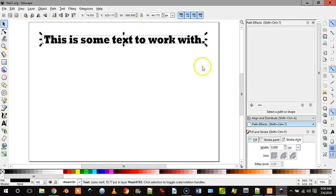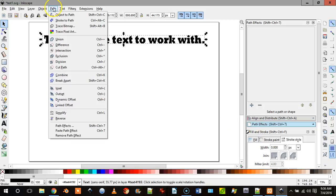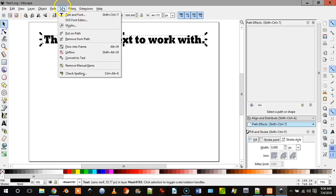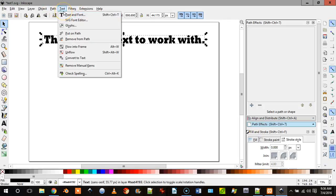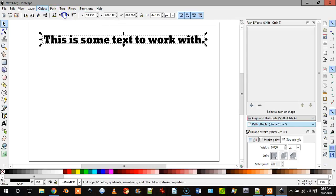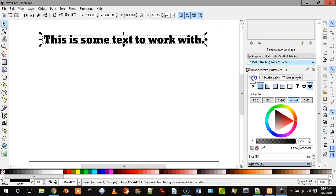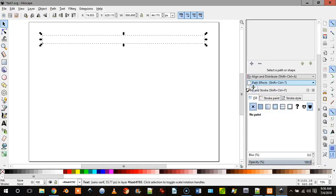So now what we need to do is we need to come down here or up here and, oh what am I looking for? Fill and stroke right here. So fill and stroke, and then what we need to do is we need to get rid of the fill because it doesn't animate that, it animates only the paths or the strokes.